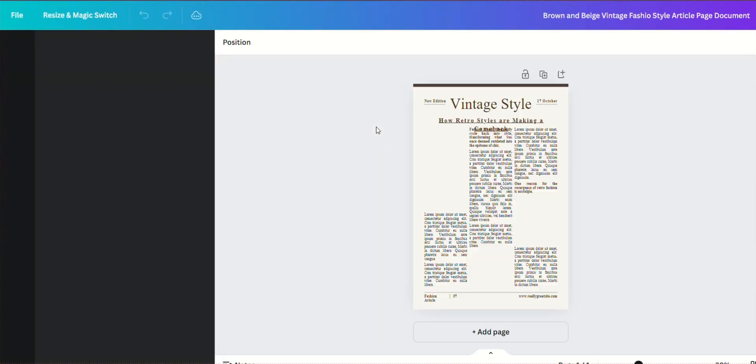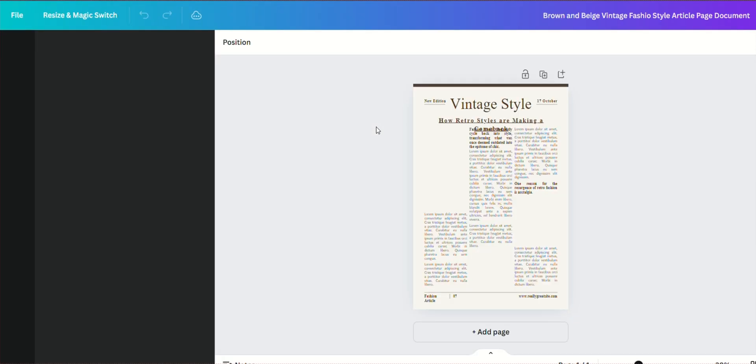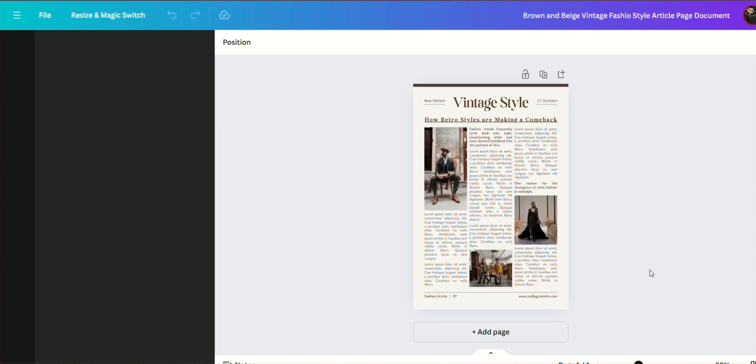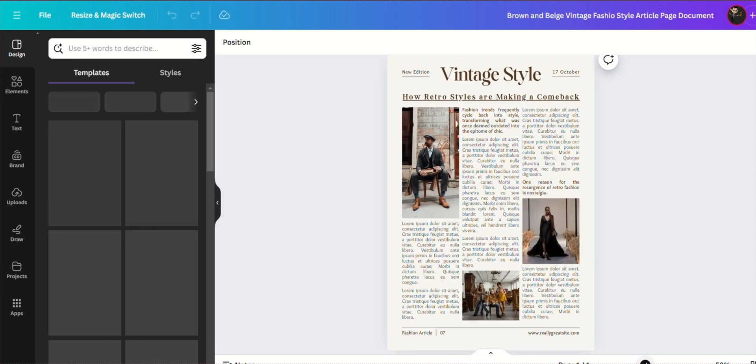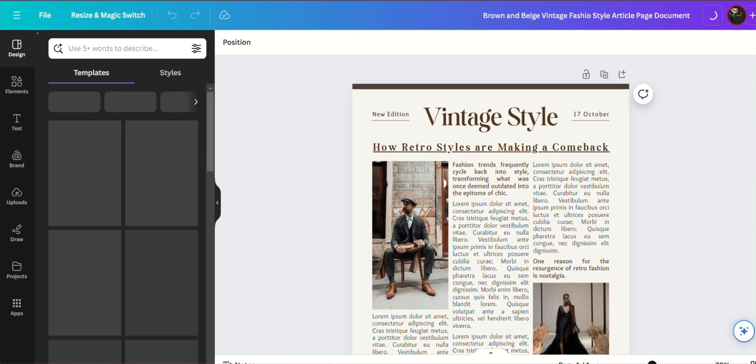Canva's drag-and-drop interface makes it easy to modify any element of the design. You can edit text, add images, and modify the layout. Let's go through each of these steps.